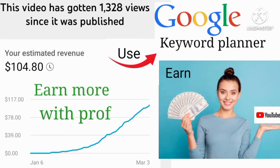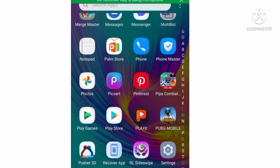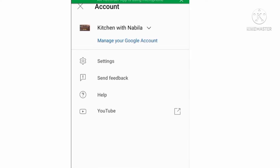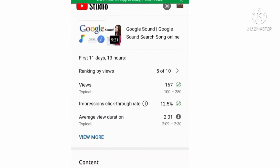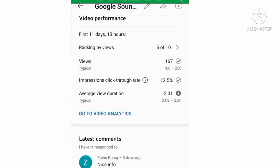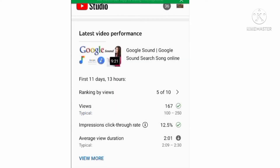Bismillah. Assalamu alaikum, welcome to my YouTube channel. Today I will talk about Google Keyword Planner — how we can increase earnings by using Google Keyword Planner on low views. This video is for those YouTuber siblings who are earning very little. It's been a long time since the channel is open but no earning. This is my channel, Kitchen with Nebula. I will show you earnings of some of my videos which are very good.